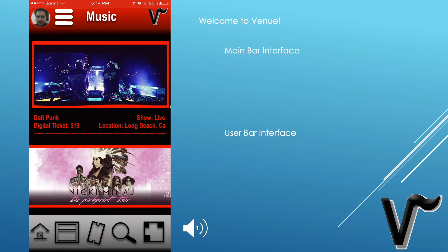Welcome to the Venue app prototype. You'll see the two main things: a main bar interface and a user bar interface. Let's jump into the app and see what it can do. For the main bar interface, you'll notice it has a home button, calendar, a ticket stub, a search, and a QR and barcode reader. For the user bar, located at the top, you can notice a user profile and a menu button.